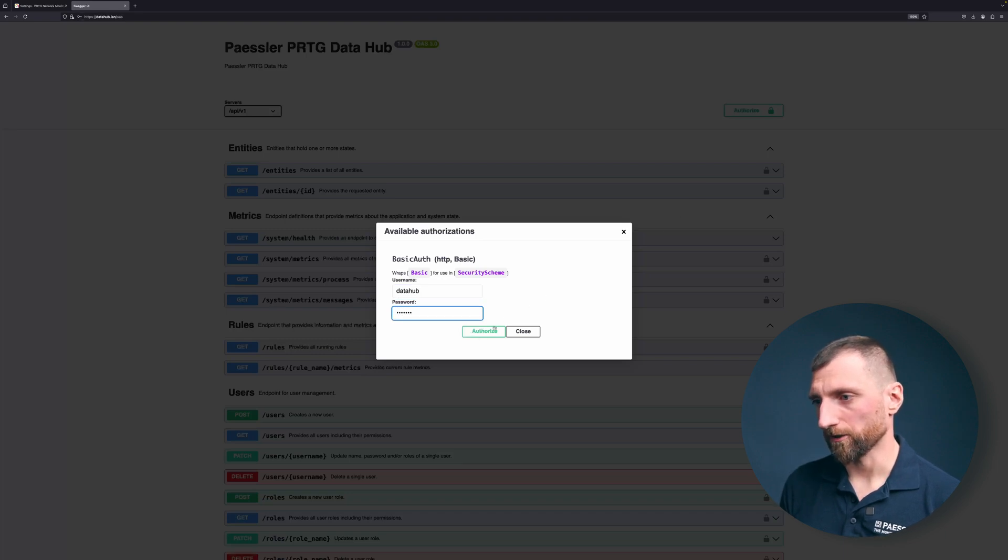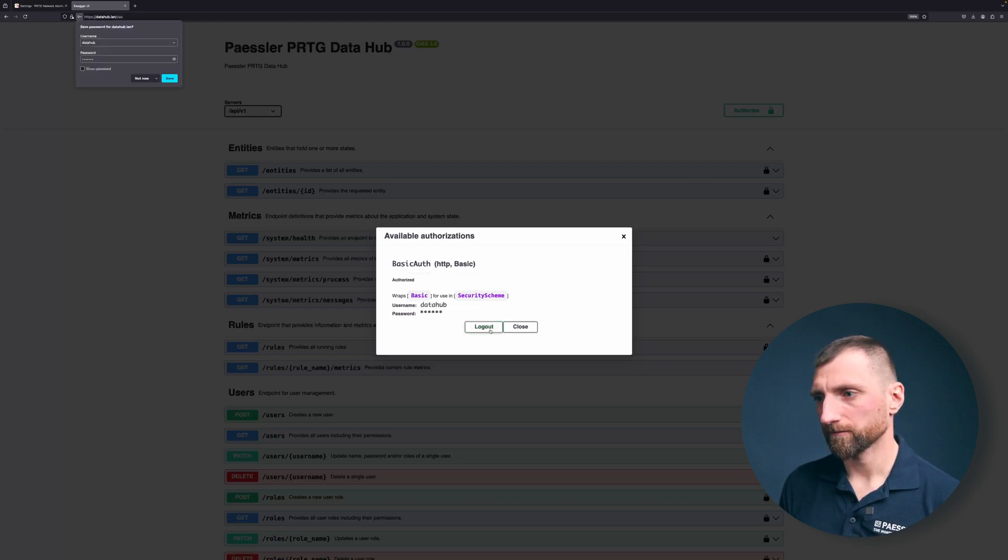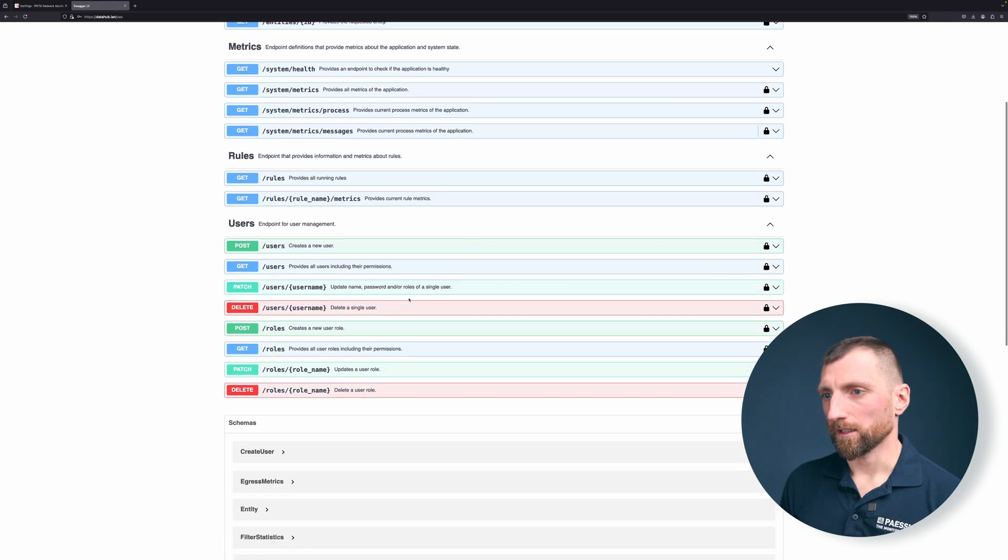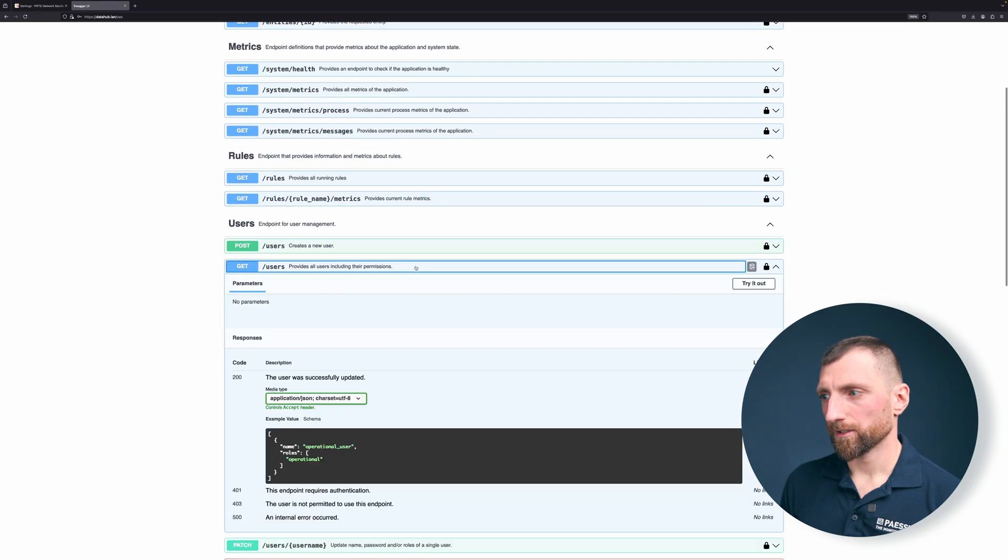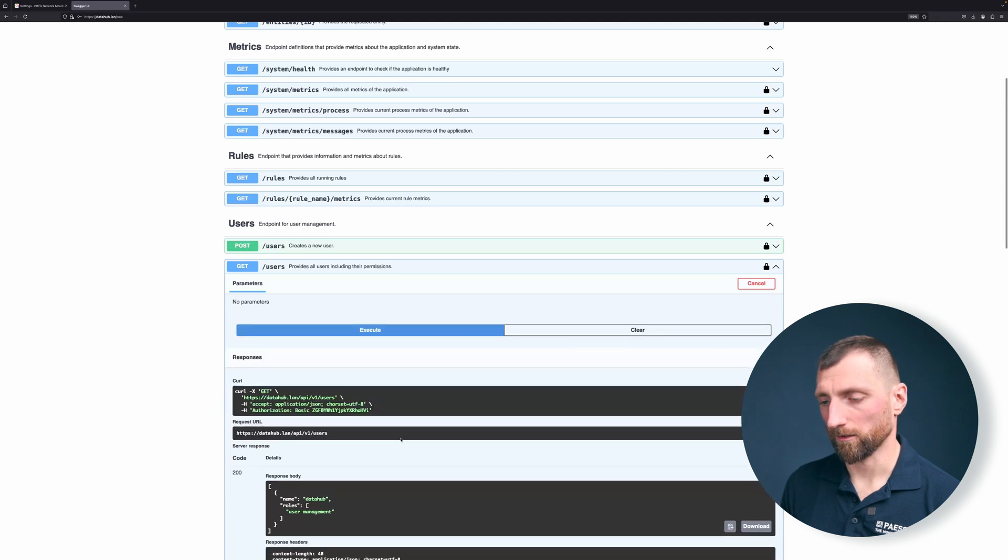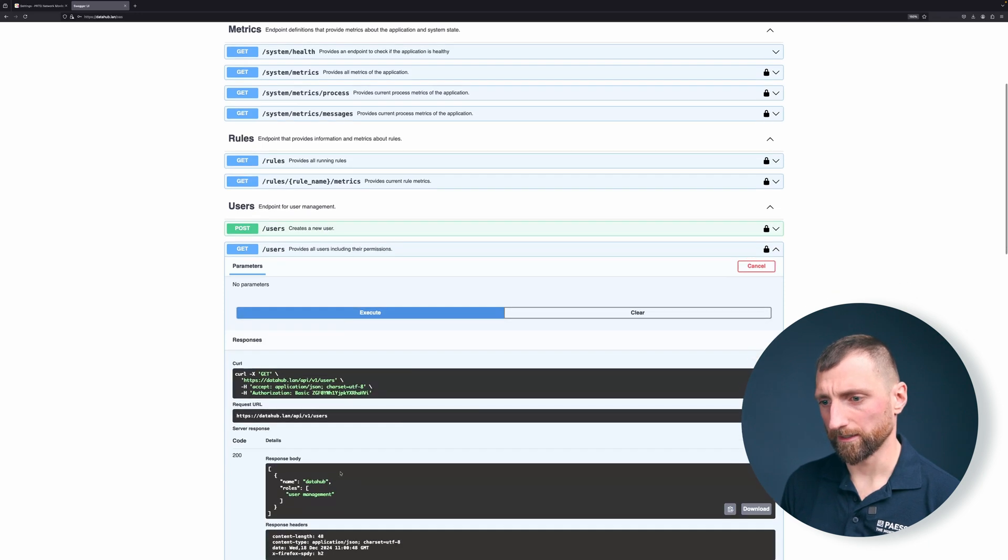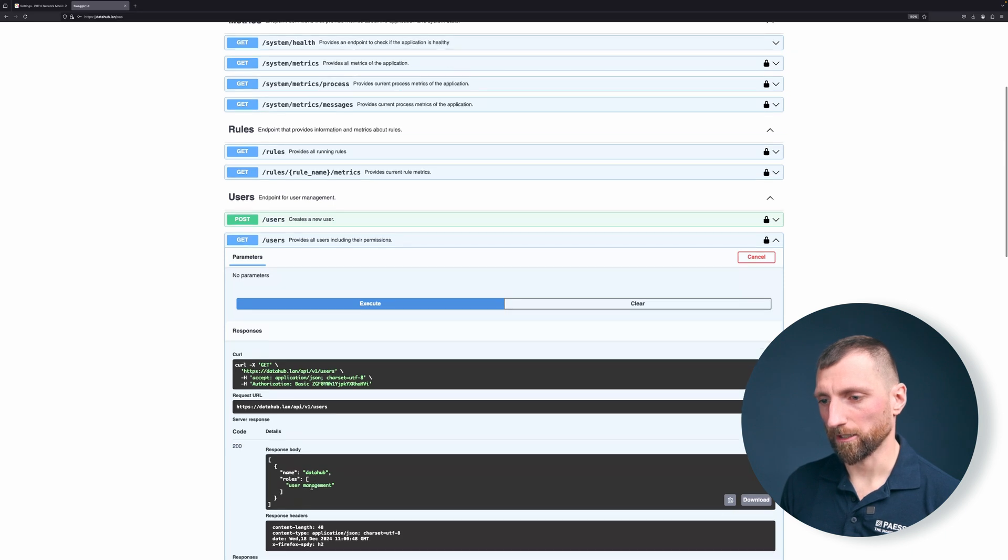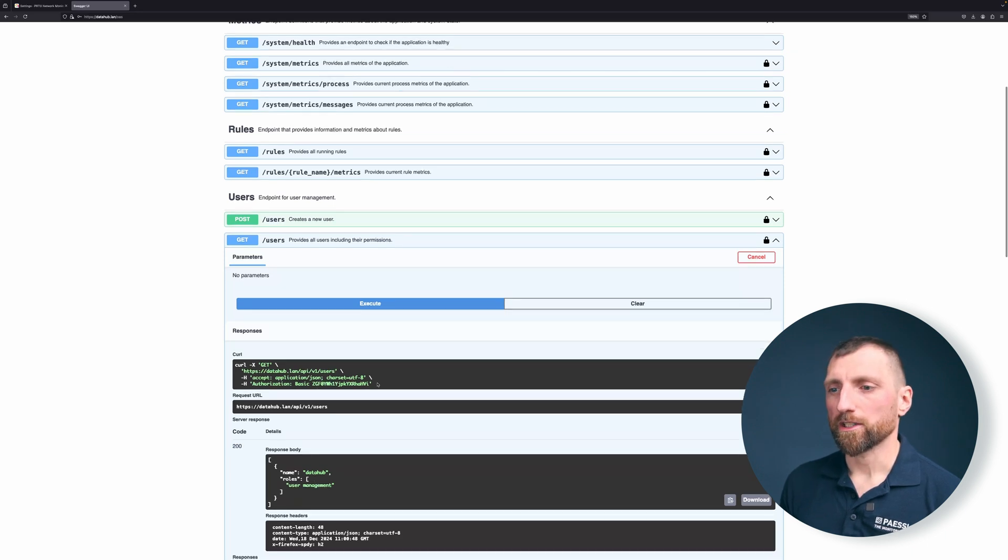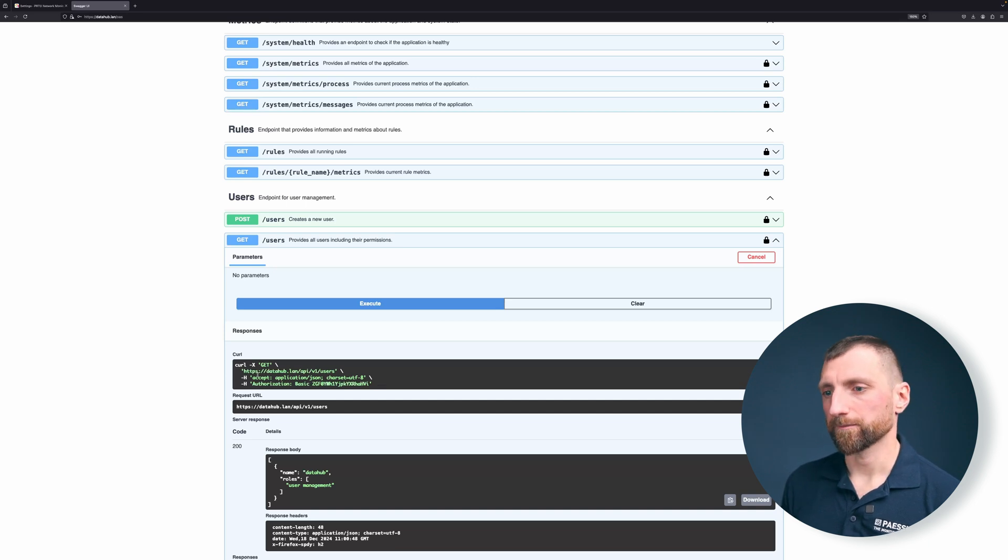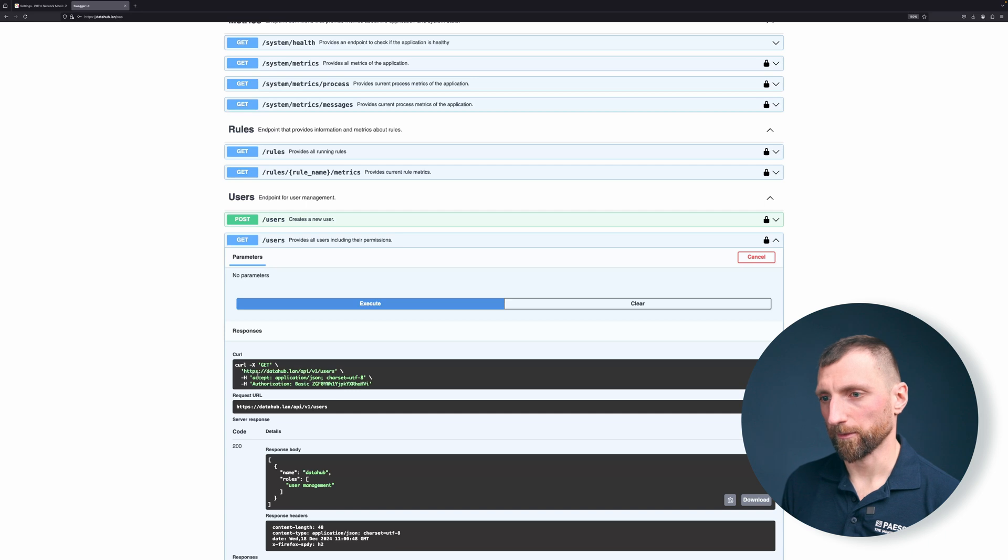And let's see if that works. Let's see how many users are there. We expect to have one exactly. I get a response of 200 and it's showing the data hub user with the user management role. Of course you can do it also via the curl command or wget or any other tools that are out there to do some HTTP requests.